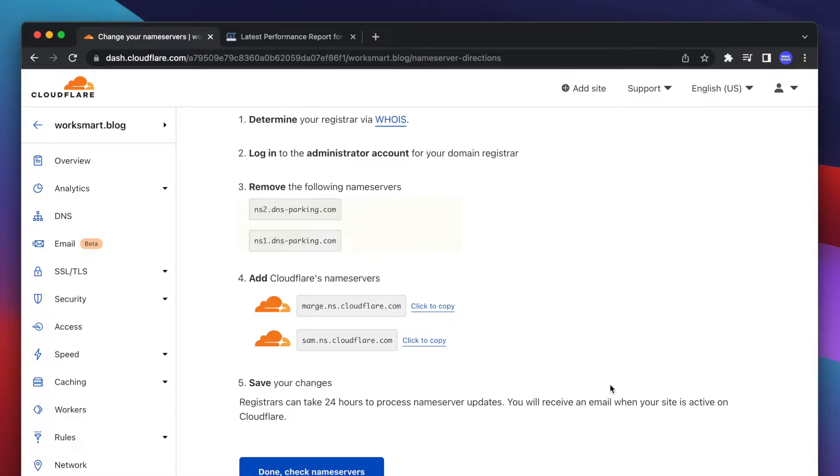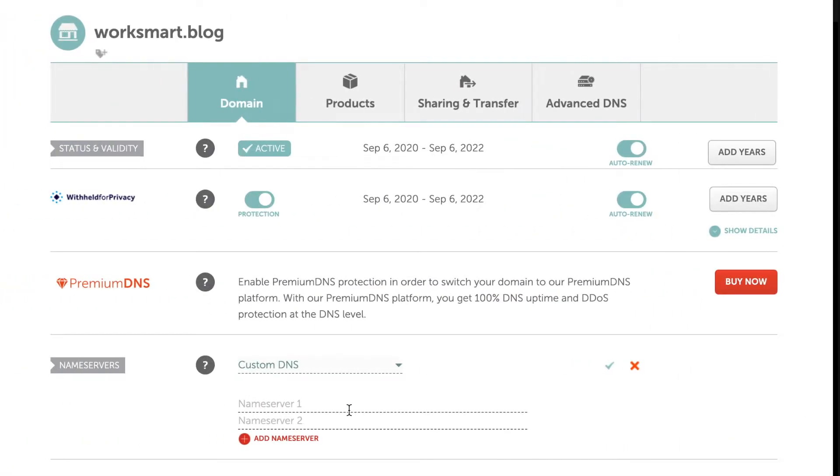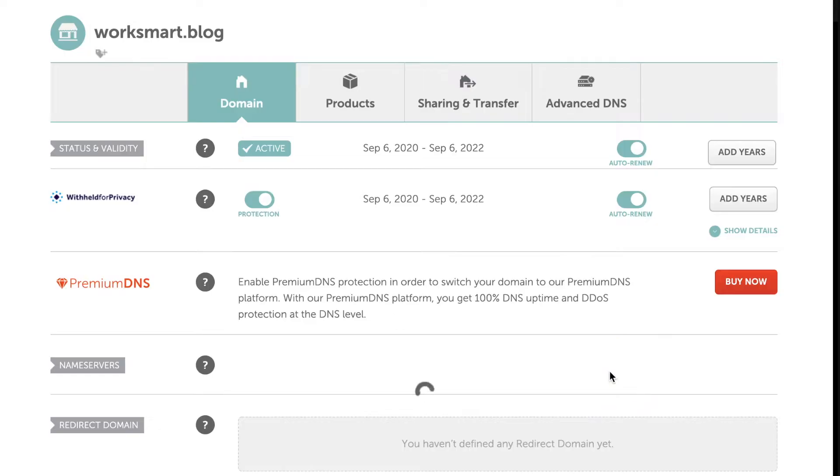Now you have to replace your current name servers with these ones. Let's do that. Copy the Cloudflare name servers and head over to your domain registrar. In my case, it's namecheap.com. Here on the DNS settings, replace the old name servers with the Cloudflare ones. Save changes.